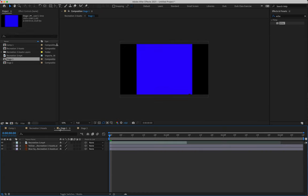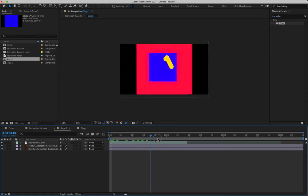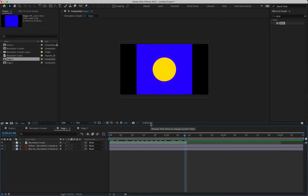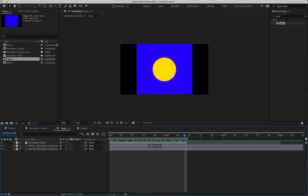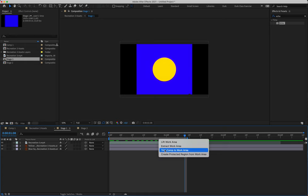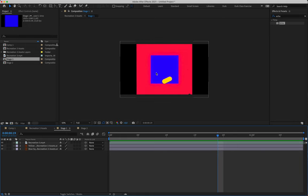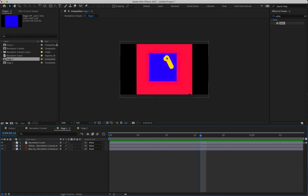Let's go over to Stage One and see what we're actually going to be making. We come out to the one second, eight frame mark and hit N to set our work area end point, shortening the work area bar. We right-click that bar and select trim comp to work area, which sets that space as our entire timeline. We're going to start by focusing on the blue square bouncing around, then do the yellow streak.